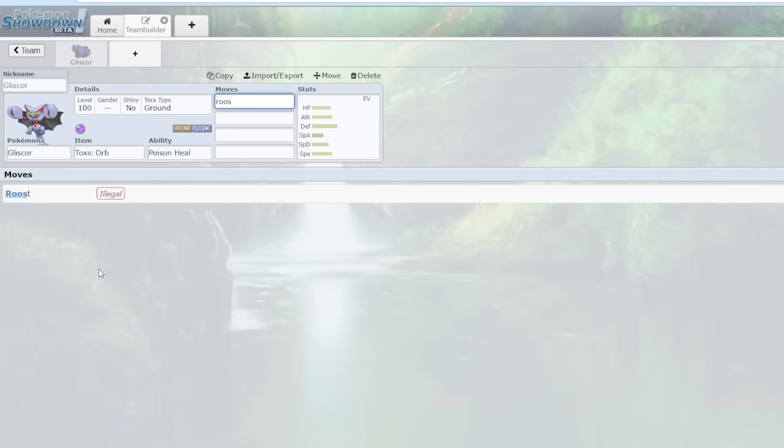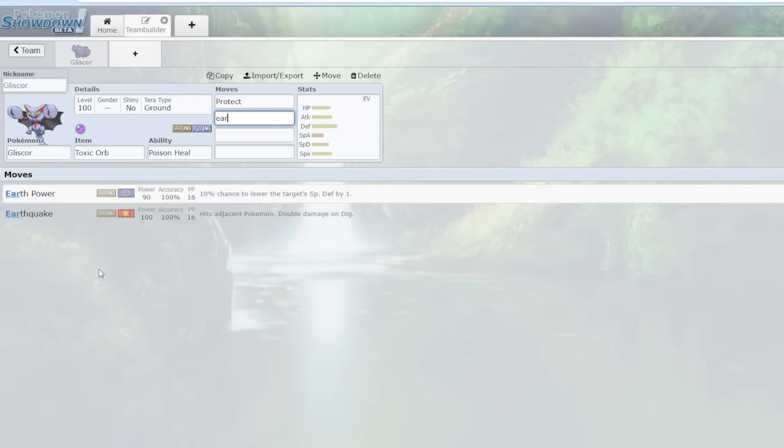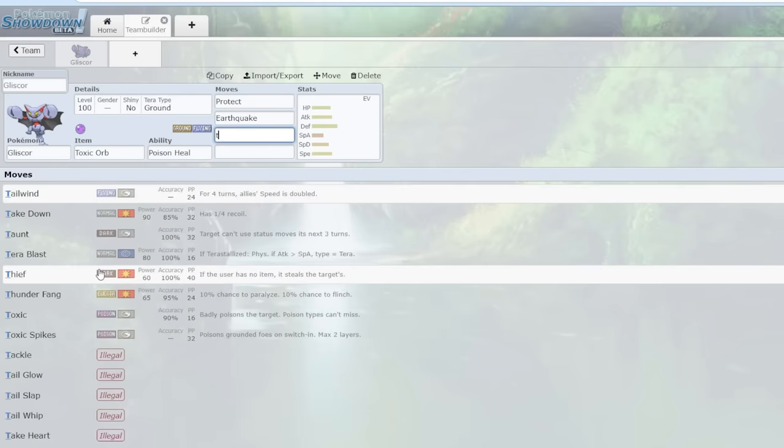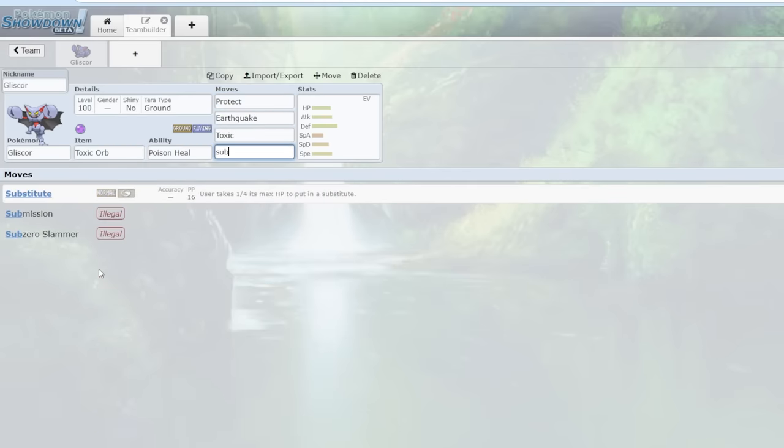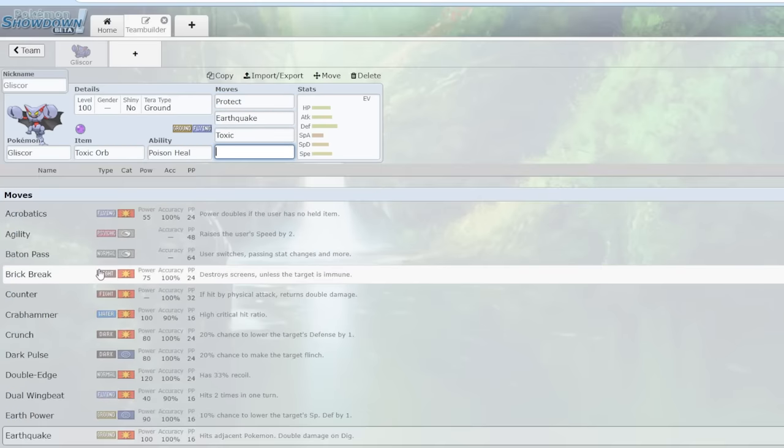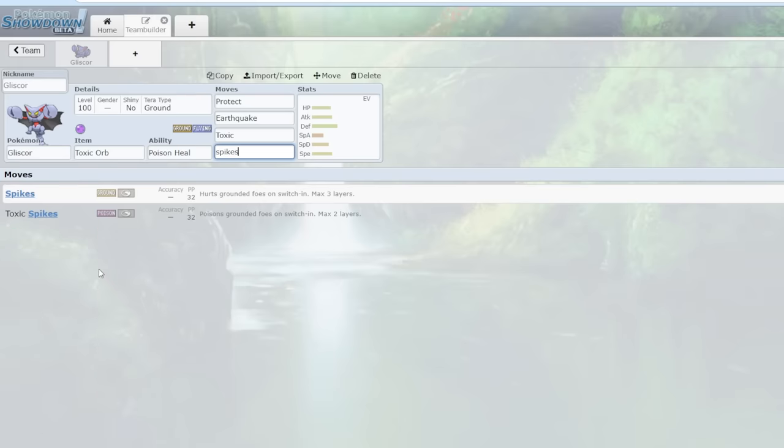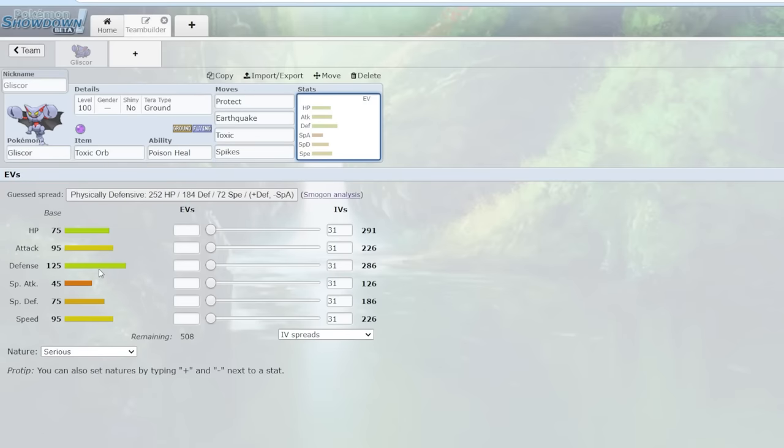But really the key is Earthquake and then Toxic and then either Substitute or a move like Spikes. And we'll get into why that is so powerful.